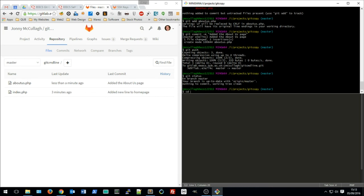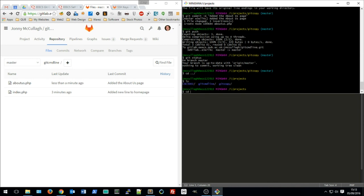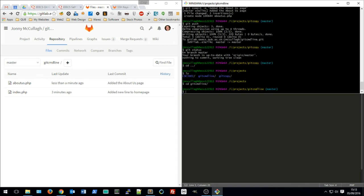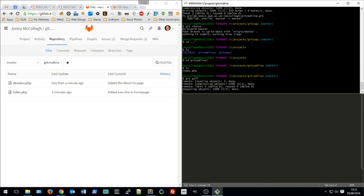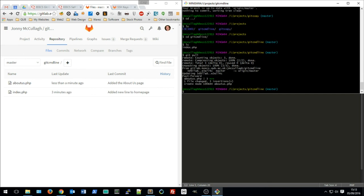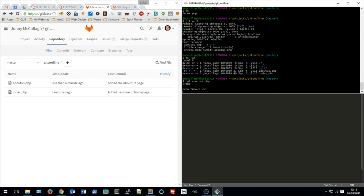Switching back to my work computer, I can see there's only the index.php file — the about us page doesn't exist here yet. I need to pull down any changes that have been made, so I run 'git pull'. After that, listing the directory contents shows all the changes including the about us page are now present.